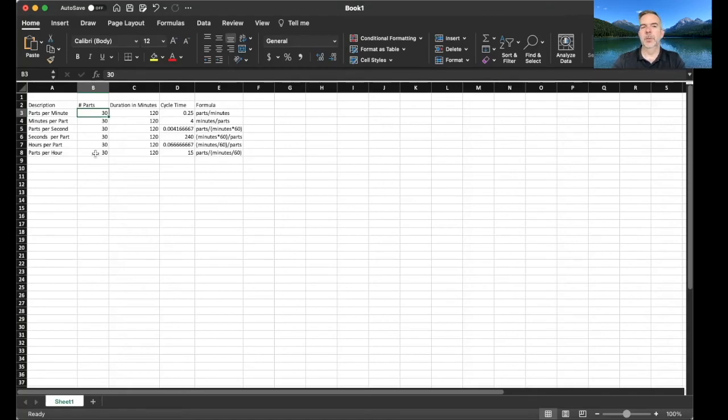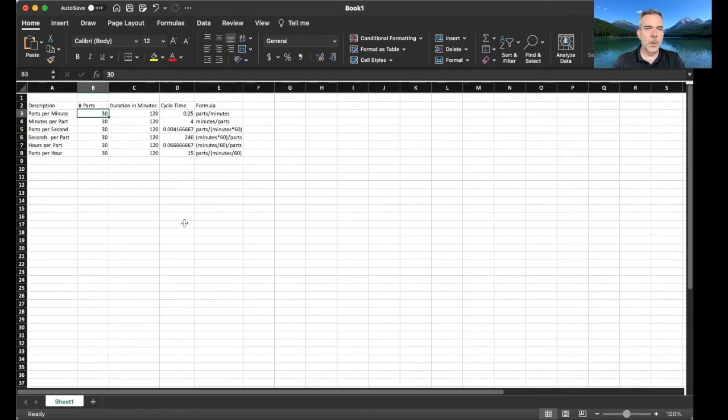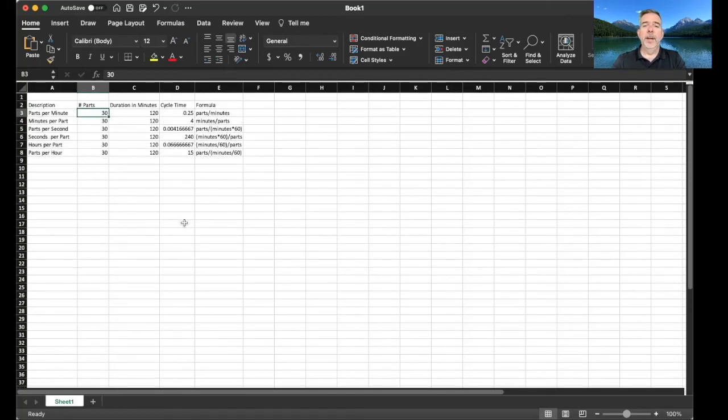So that is our cycle time tutorial using Excel.